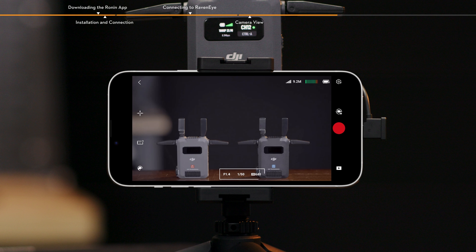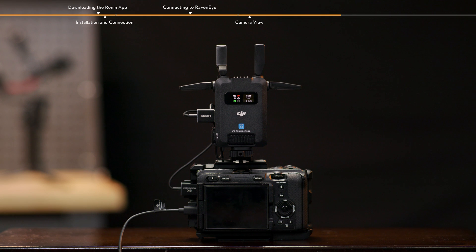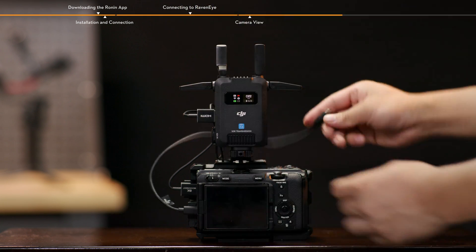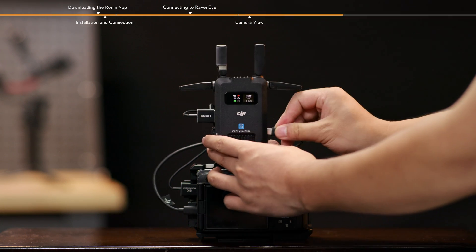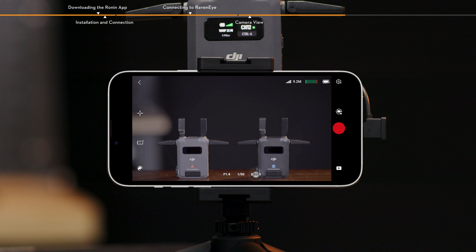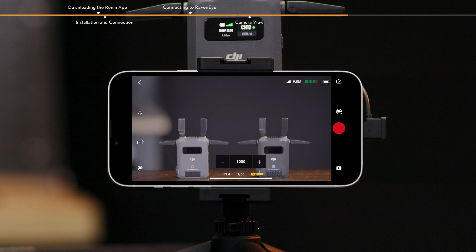Shutter, aperture and ISO are displayed on the bottom of the camera view. When the transmitter is connected to a camera supporting PTP control and the camera is configured, the shutter, aperture and ISO parameters can be adjusted here.